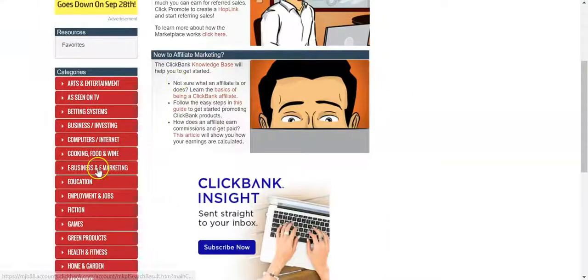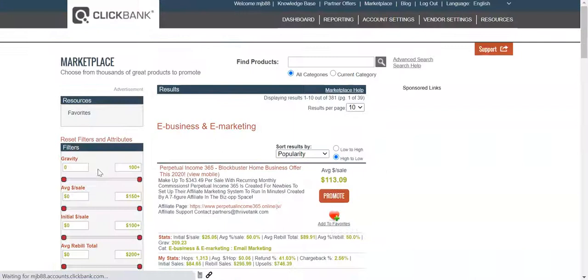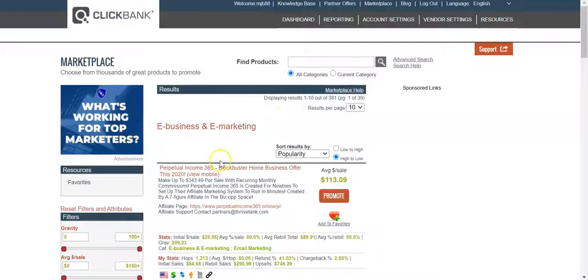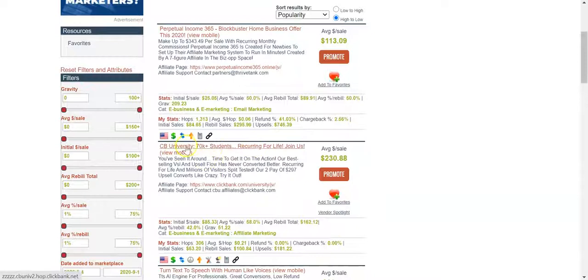Then we want to scroll over to the left and do our businesses, e-business and e-marketing, and we want to scroll through a few offers. There's a few good ones here.